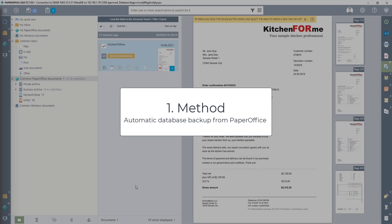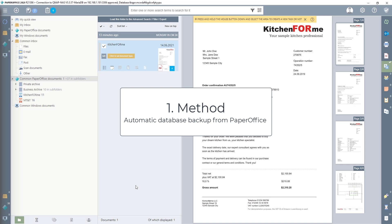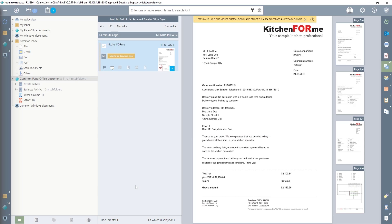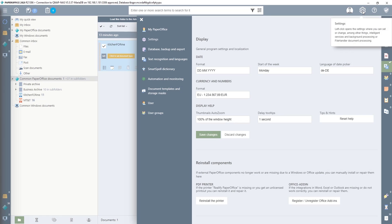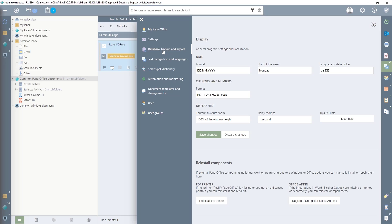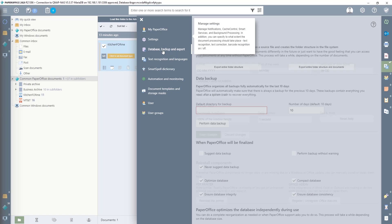First method, Database Backup from PaperOffice. The process is very easy. First, we go to the PaperOffice settings and select the entry Database, Backup, and Export.